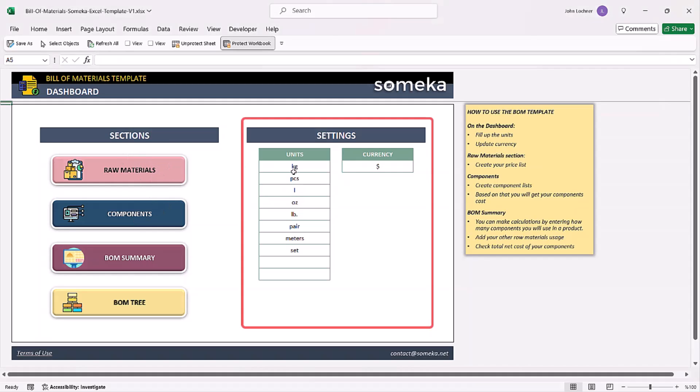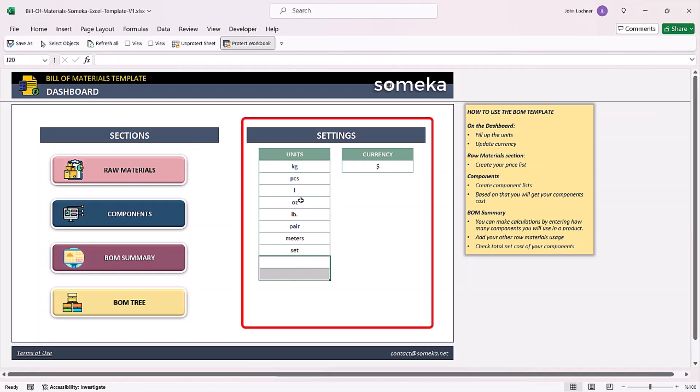Start with the settings section. If you have different units, you may edit or add into this section. Then define your currency.